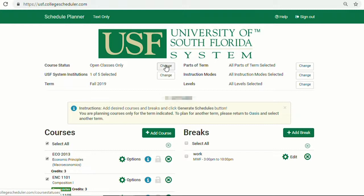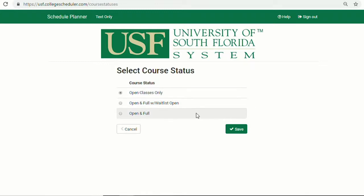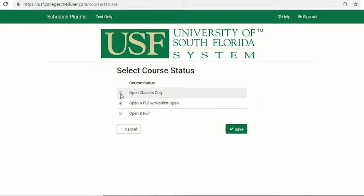Let's start with Course Status. It is recommended to keep open classes only selected, as students are only able to register for open courses. You can change to view full or waitlist courses so you can see all possible options should a spot open up during the drop-add week.